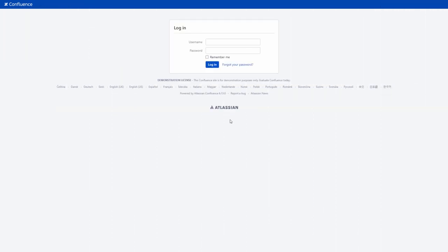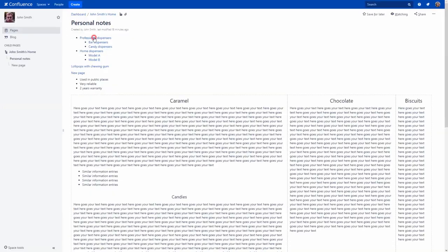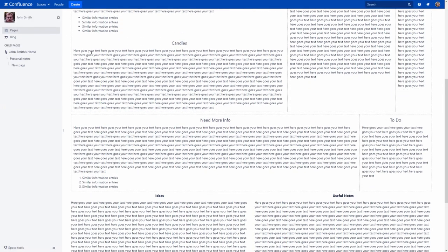Now, let's log into Confluence as your colleague, find any page from your personal space and comment it.